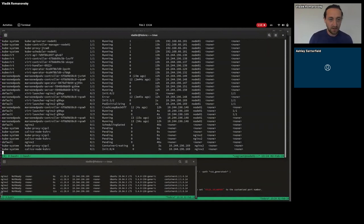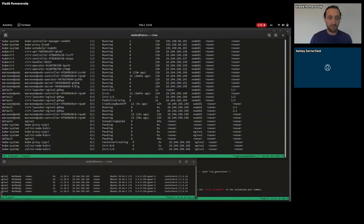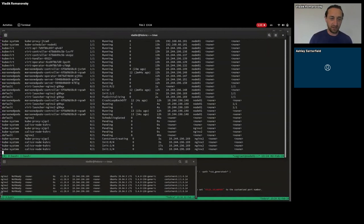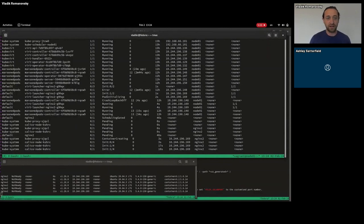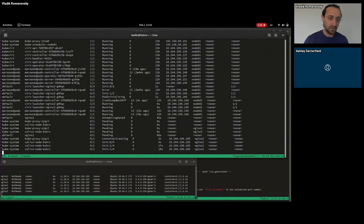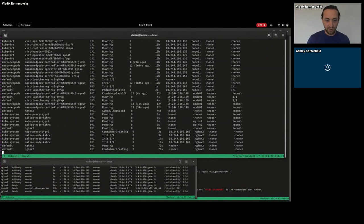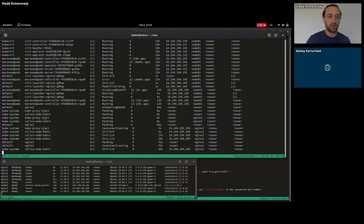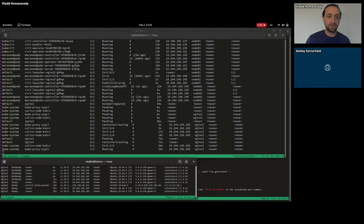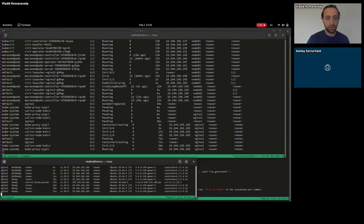Once it's ready, the robot's controller will recognize that the node is available and it will remove the scheduling gate from the original pod.